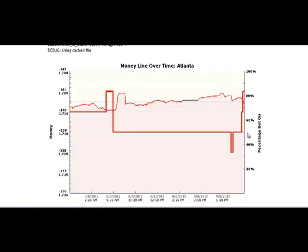Line reversals don't happen in every game. They are rare and you should check for them only about 5 to 10 minutes before the game starts. You shouldn't check for line reversals very early, otherwise you could miss last-minute sharp moves. Here is an example of a game where you don't have any line reversals.